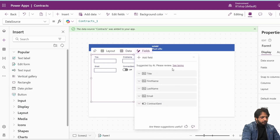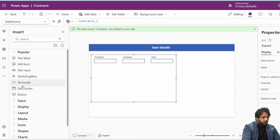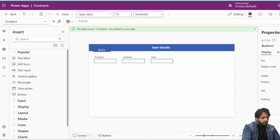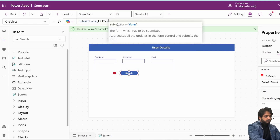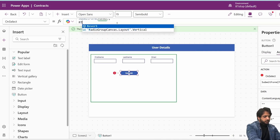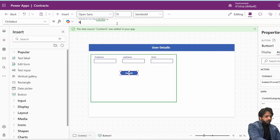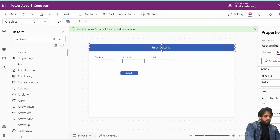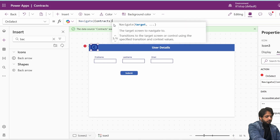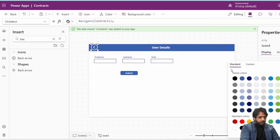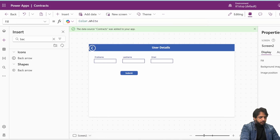I'll select Add, then Edit Form, and select the Contracts data source. We don't need the Title and Contract Sent fields, so I'll remove them. I'll take a button for submission, write 'Submit,' and on its OnSelect I will write: SubmitForm(Form1), then Reset(Form1), then Navigate to the Contracts screen. I'll also add a back icon with the OnSelect set to Navigate(Contracts) and color white.